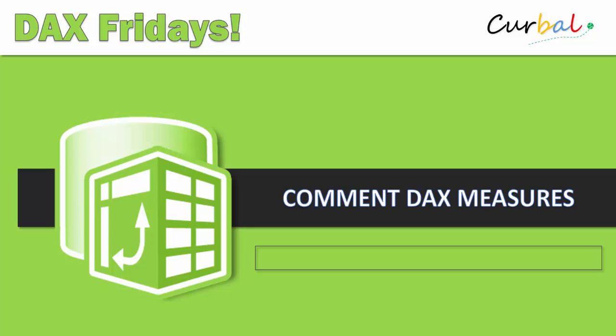Hello and good evening, this is Ruth Pozuelo from curbal.com and today is time again for a DAX Fridays video. But this time we are not going to go through a function. I am going to show you a little trick that is very useful.